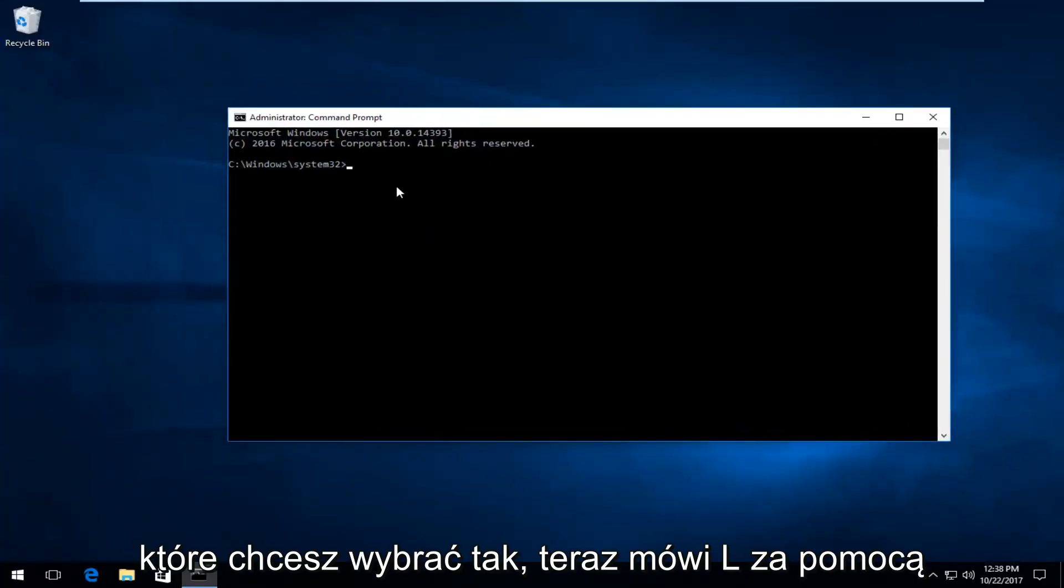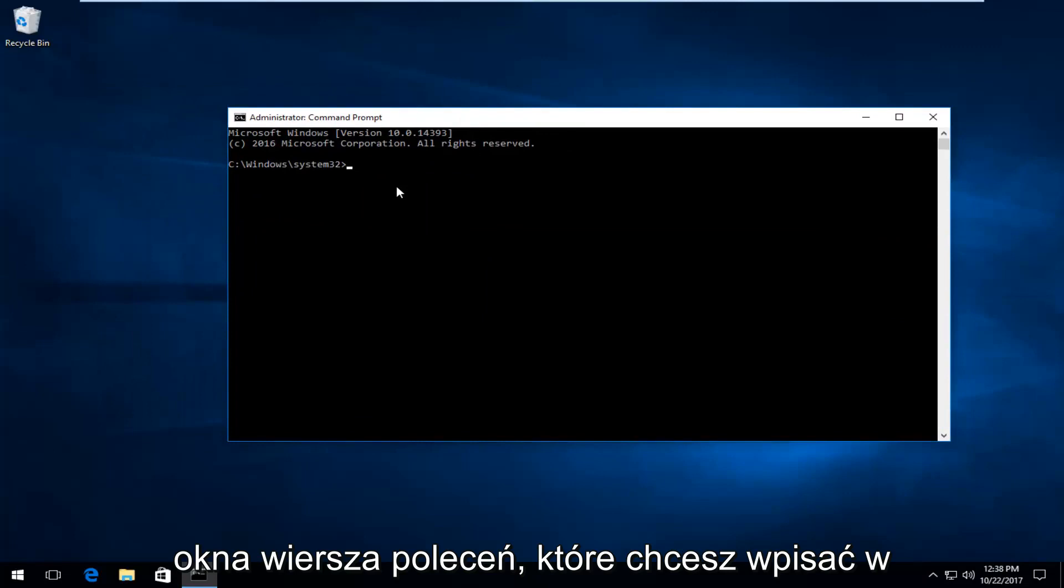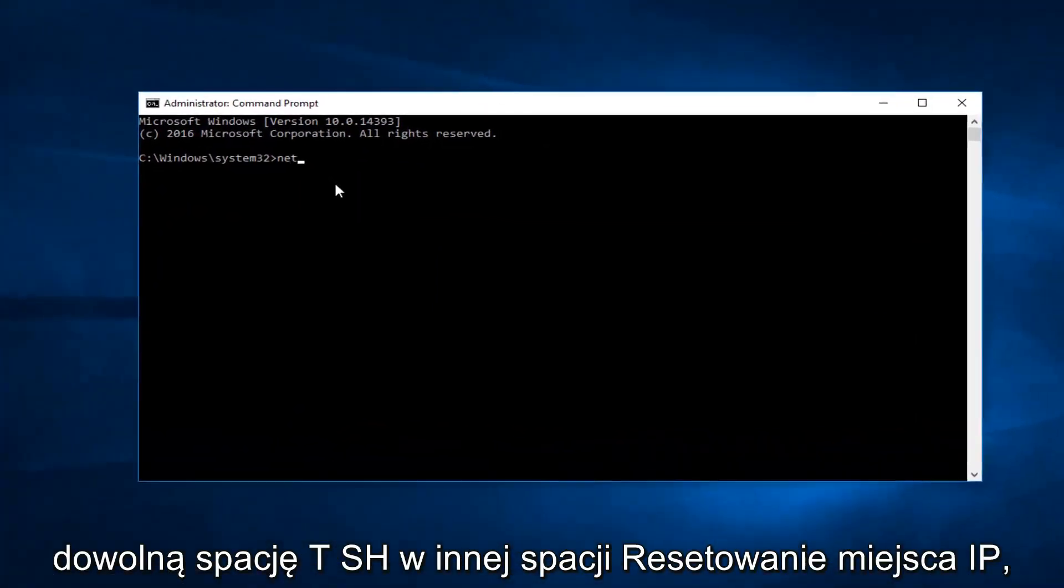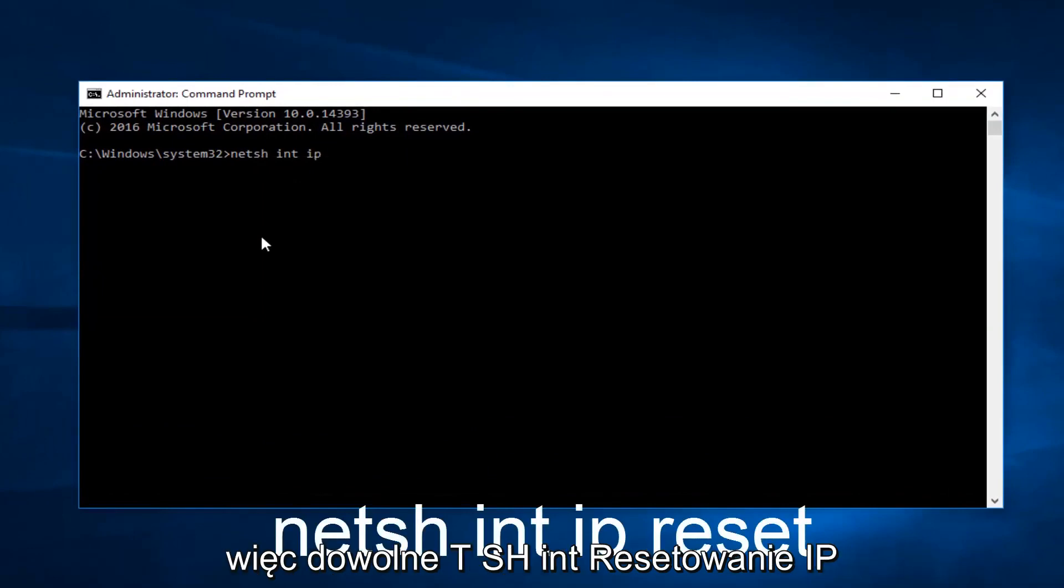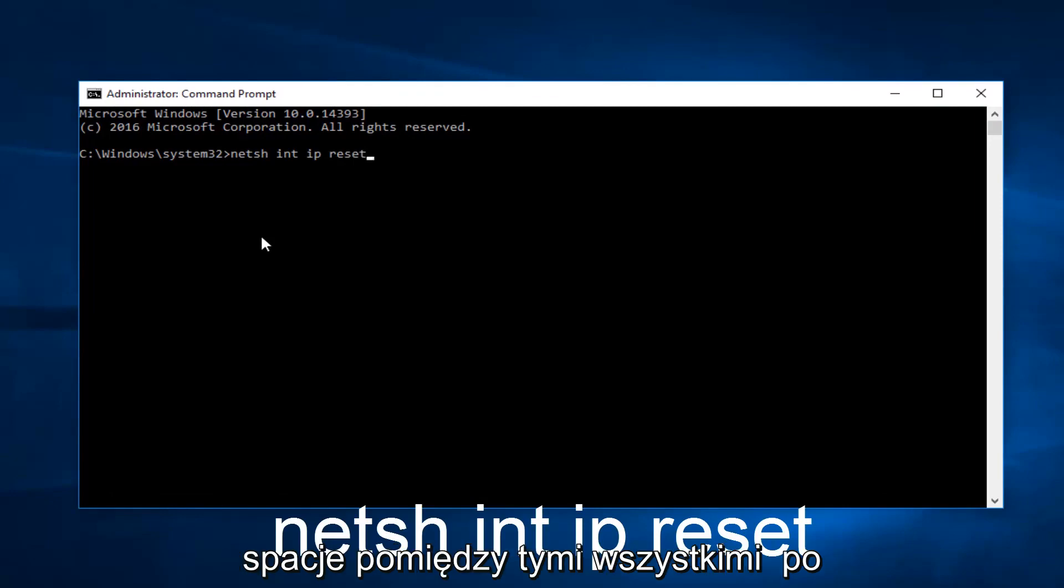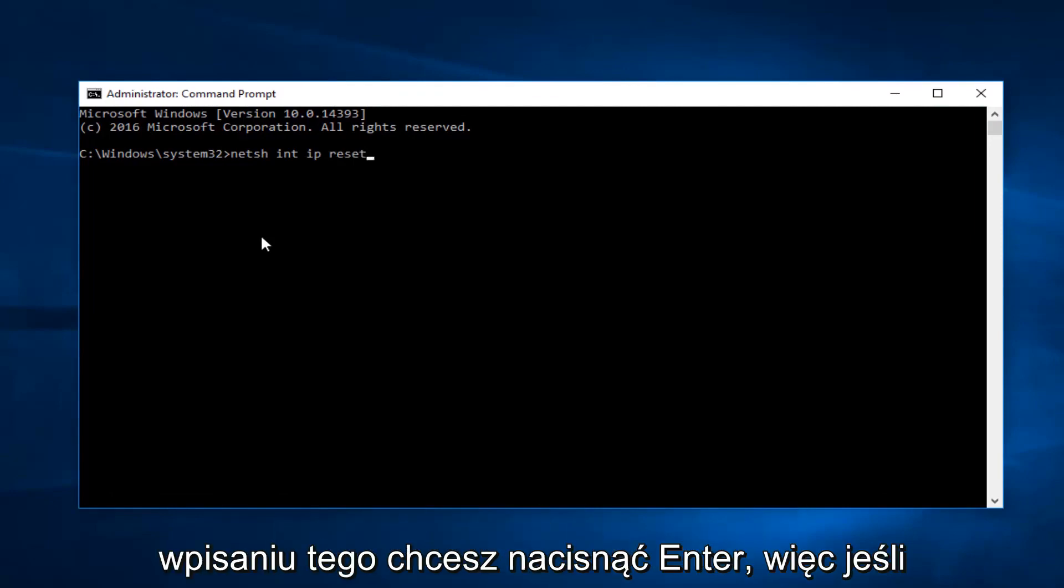Now in this elevated command line window, you want to type in NETSH space INT space IP space reset. So NETSH INT IP reset with spaces in between all of those. Once you've typed that in, you want to hit Enter.